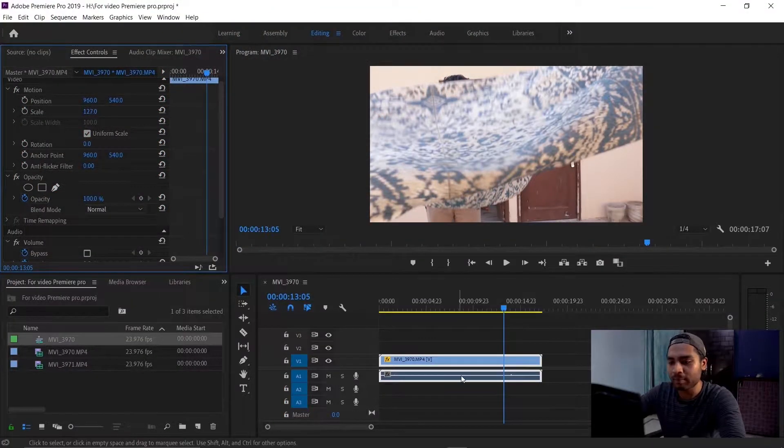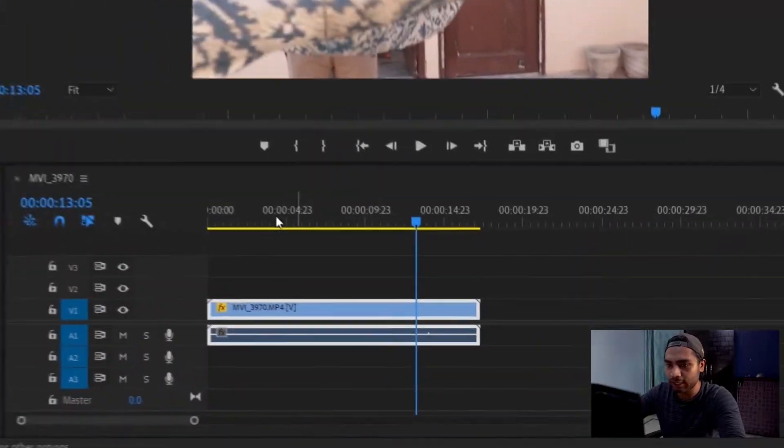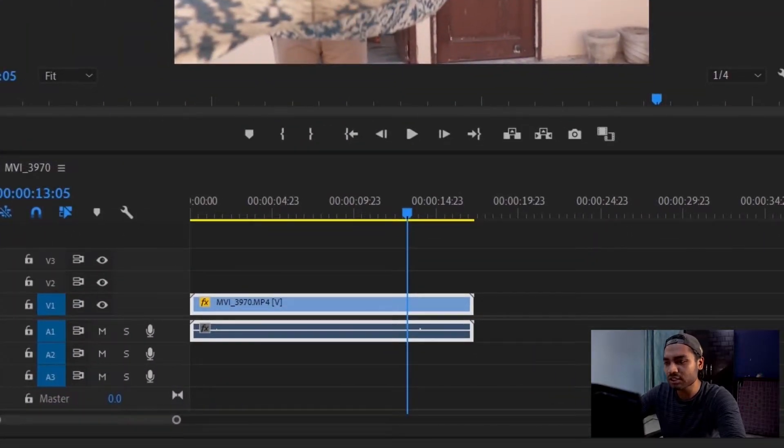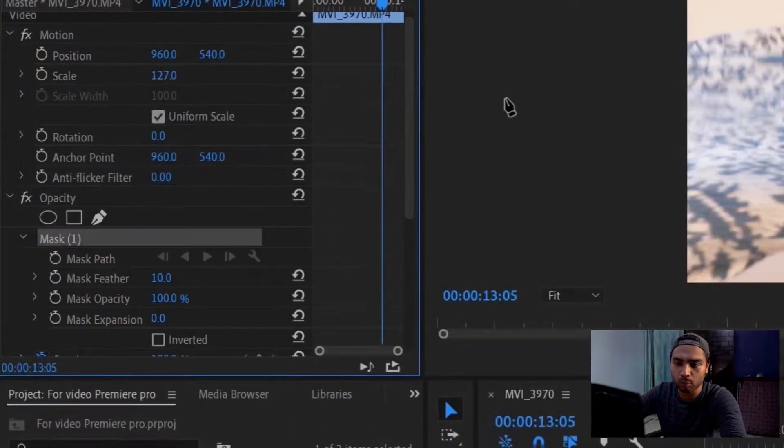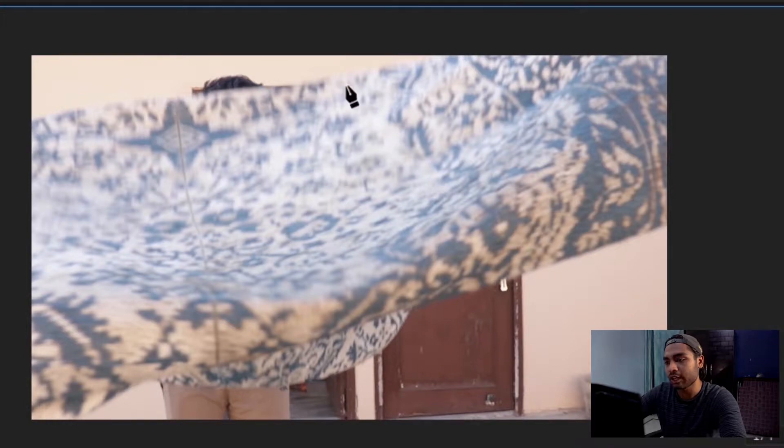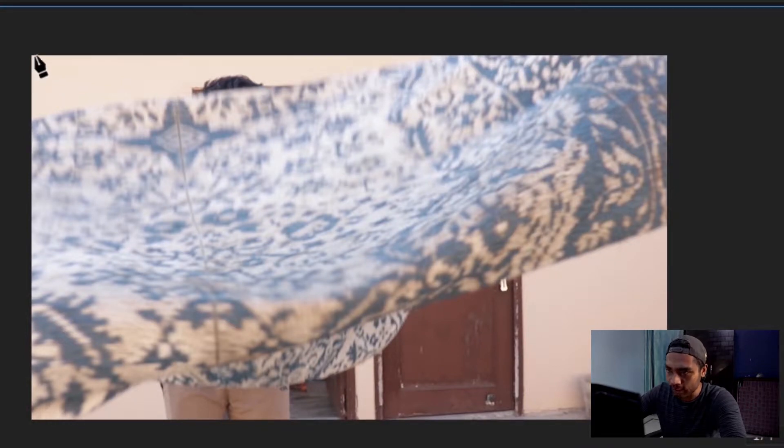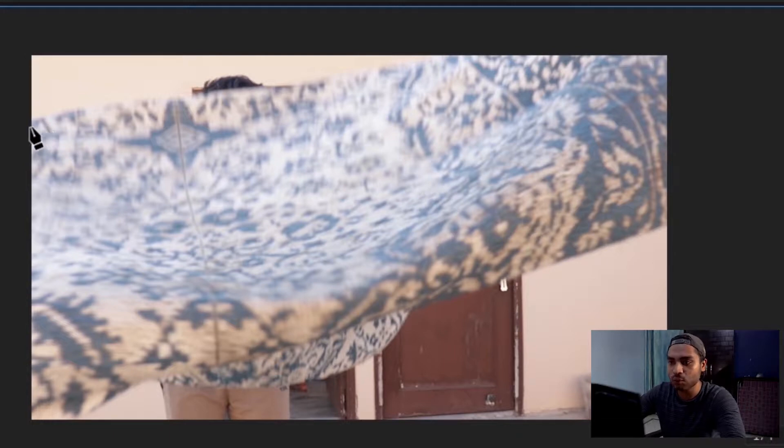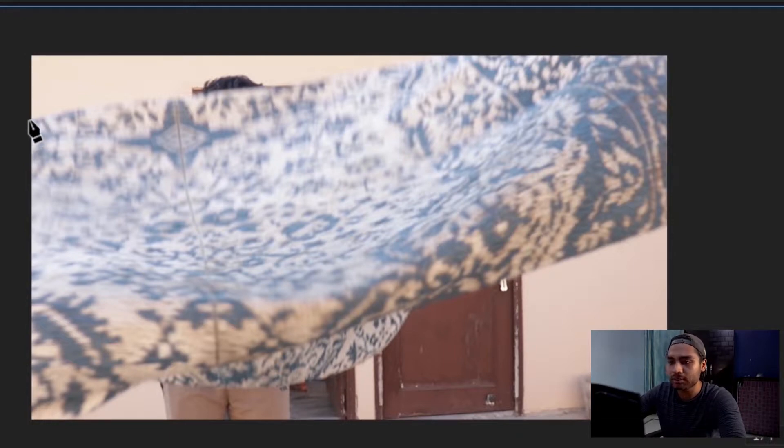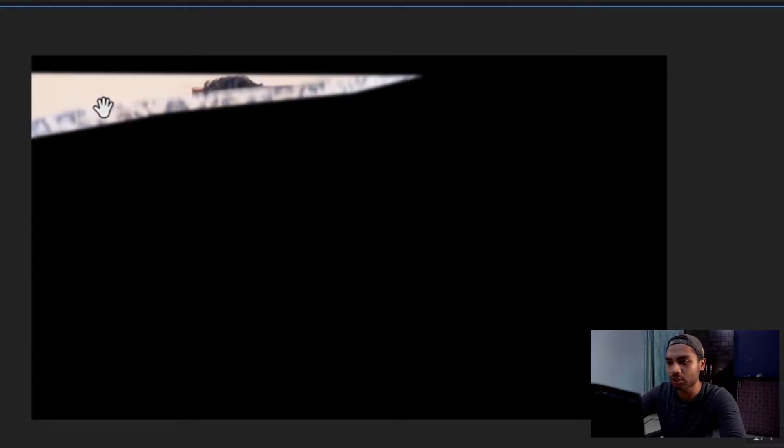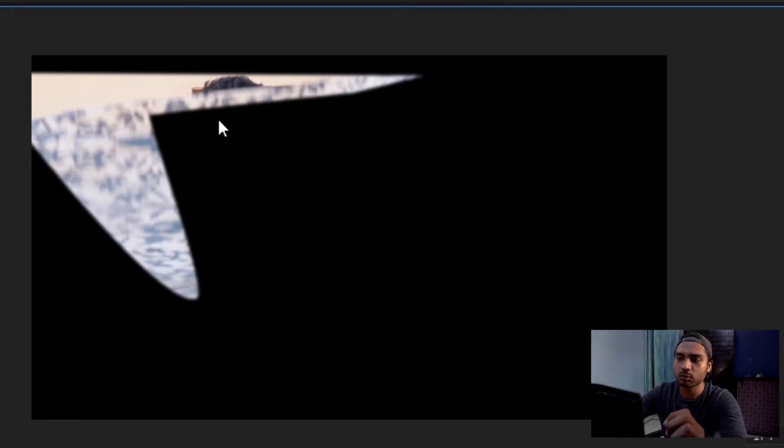Let me explain. So here we have Premiere Pro and I have imported a clip. For example, I have to make a mask here, so I'll go to the pen tool and start making my mask. As you can see, there is no border showing here, but there is a mask created. How do I know that? Because when I click on the pen tool again, then it shows the mask, and I can adjust it. But the main problem is that the border is not showing and I cannot edit it properly without seeing it.